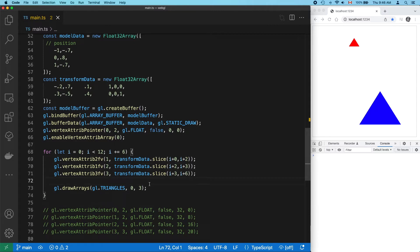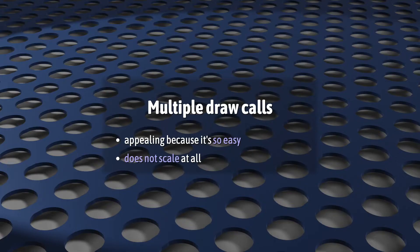But two draw calls? And what if it was 200? So yeah, this technique definitely has its appeal, but it scales pretty horribly.